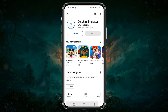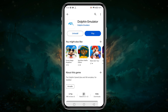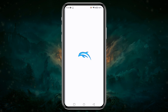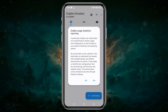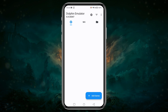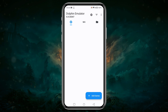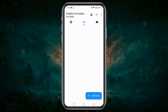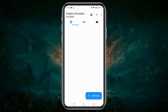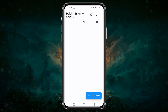Once we have downloaded and installed the application, let's go ahead and open it up. We are now in the Dolphin Emulator. Though we are launching the application for the first time, the game library will be empty. Before we go ahead and add any games, we will do some customization and configuration settings.